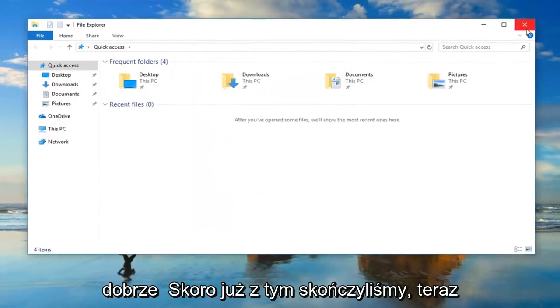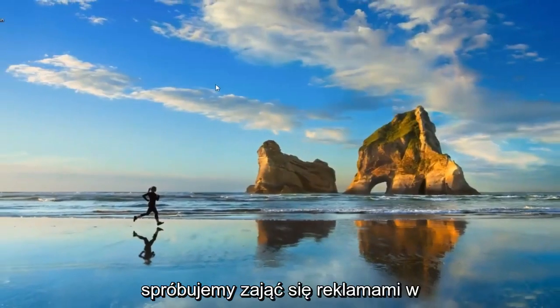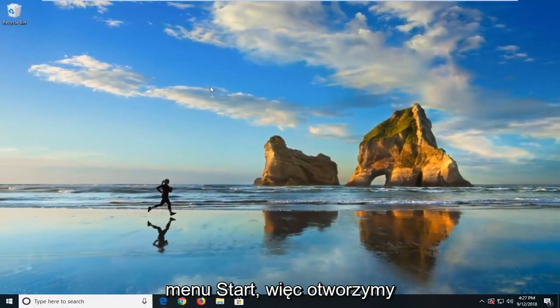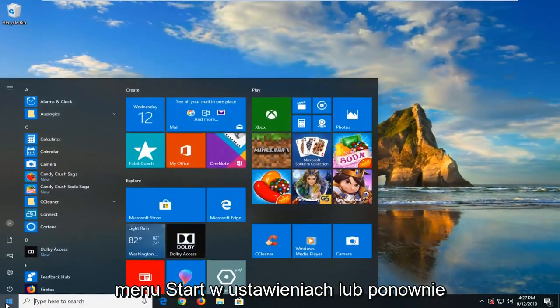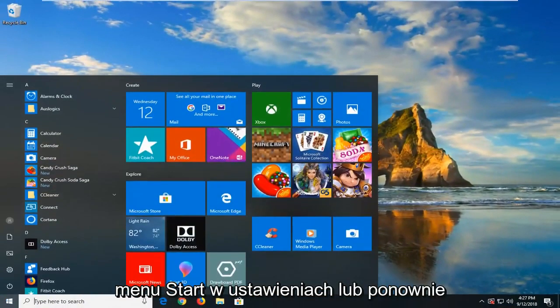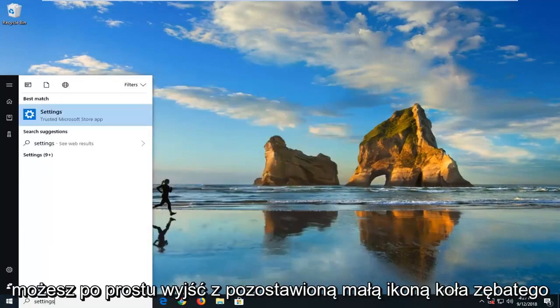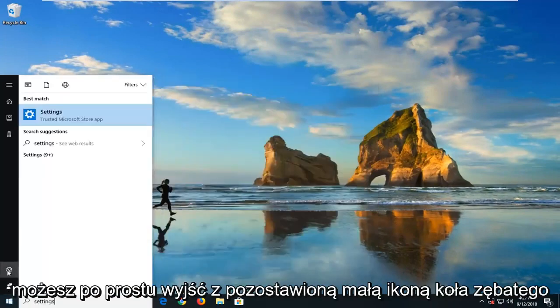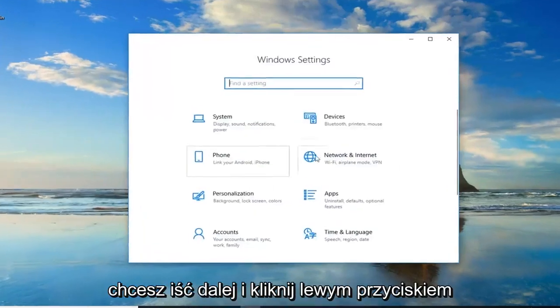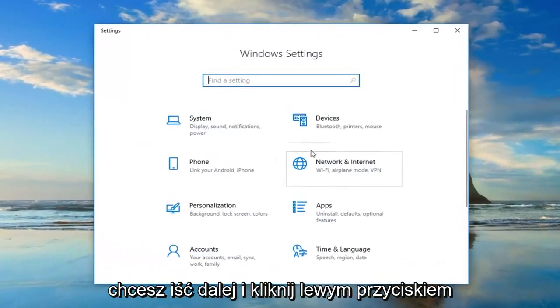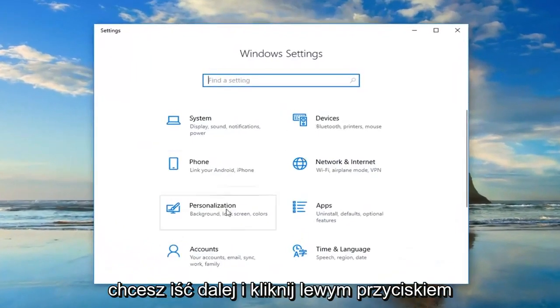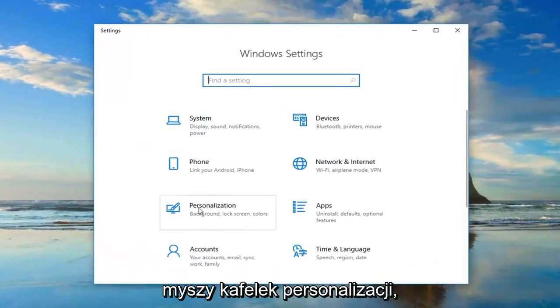Once you're done with that, now we're going to try and take care of the ads in the start menu. So we're going to open up the start menu. Type in settings. Or again you could just left click on the little gear icon on the left side. Whichever you prefer. And you want to go ahead and left click on the personalization tile.